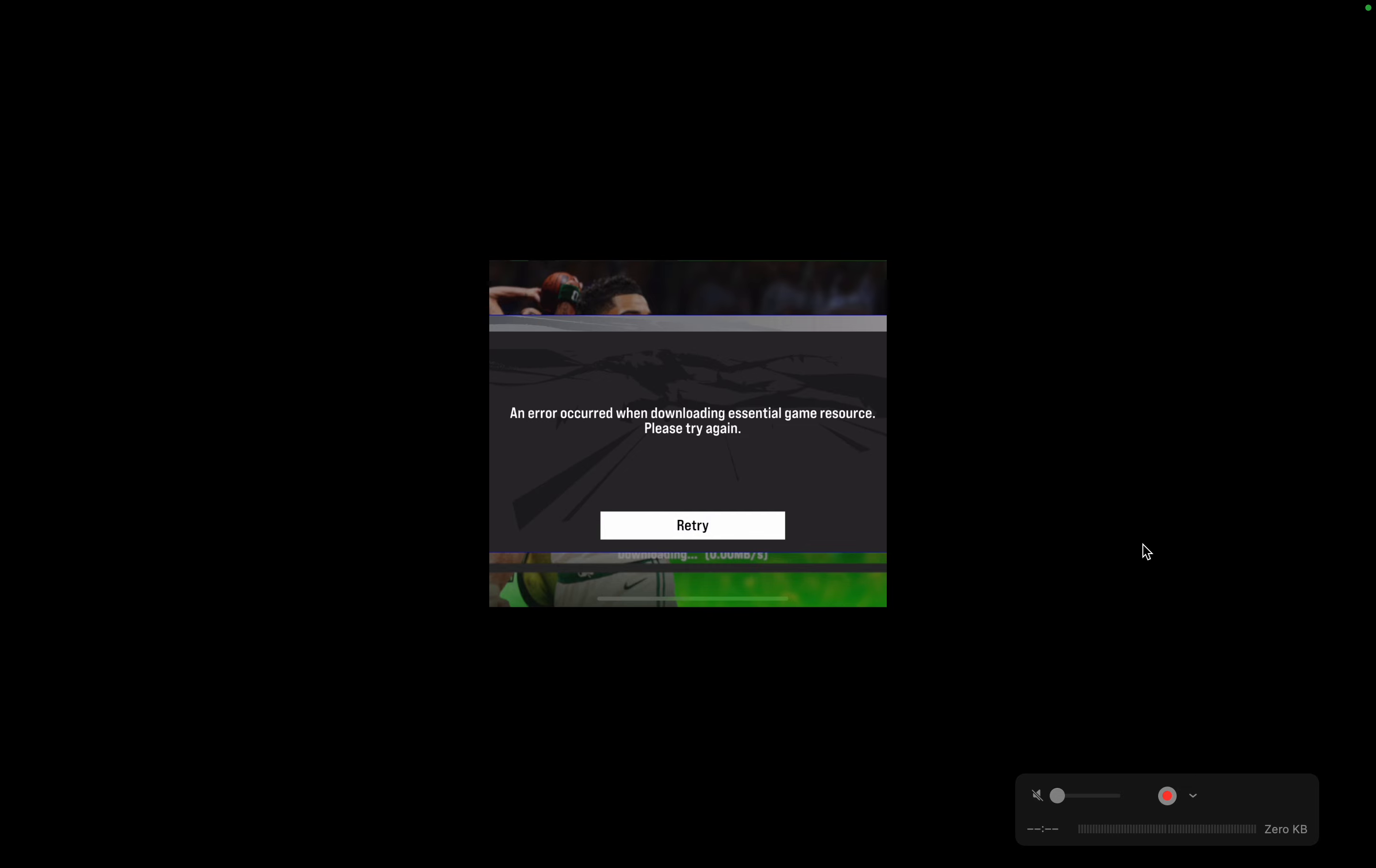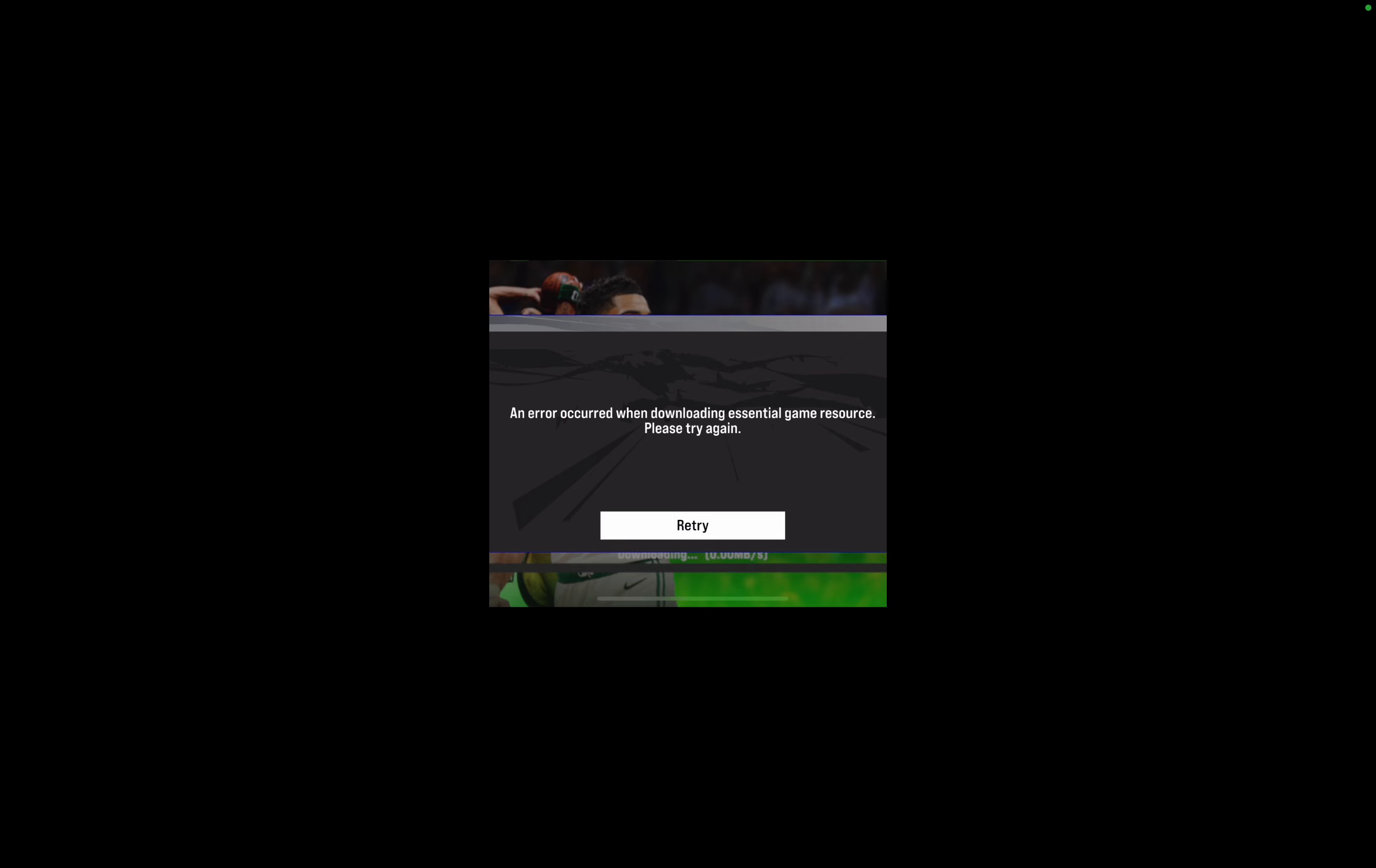If you're facing an error when downloading session game resources, please try again error in the new NBA 2K25 mobile version. In this video, I'll be showing some best solutions and fixes to resolve this issue.